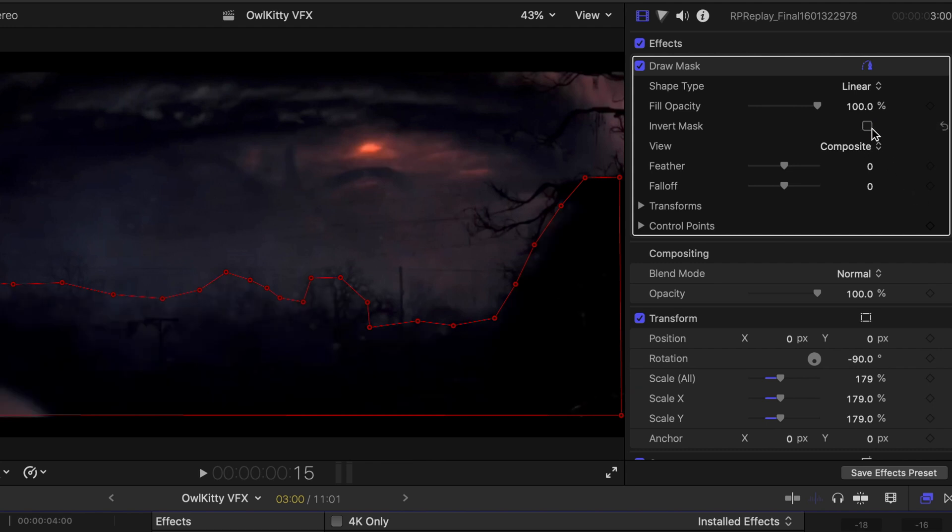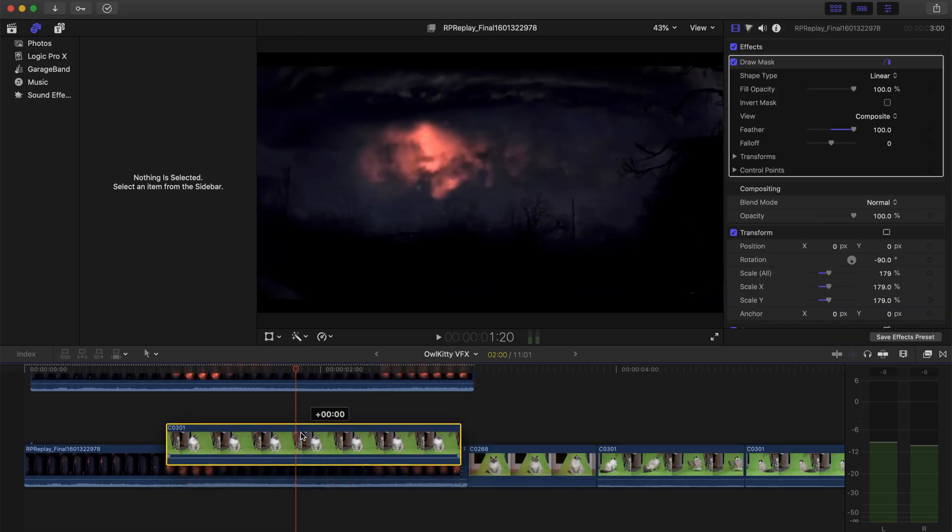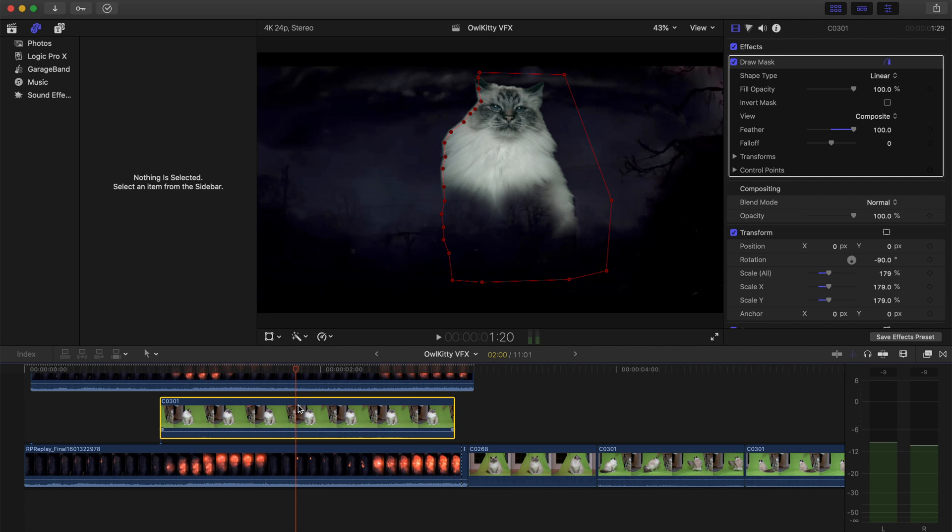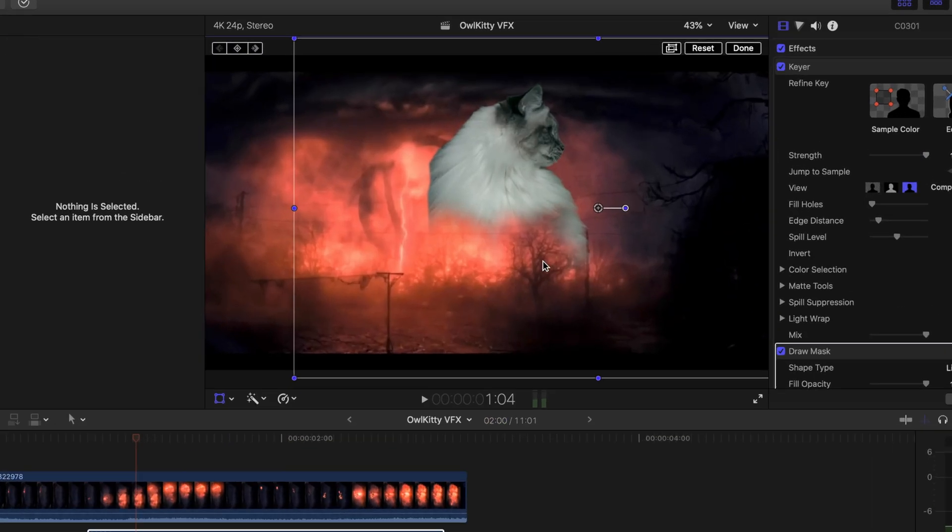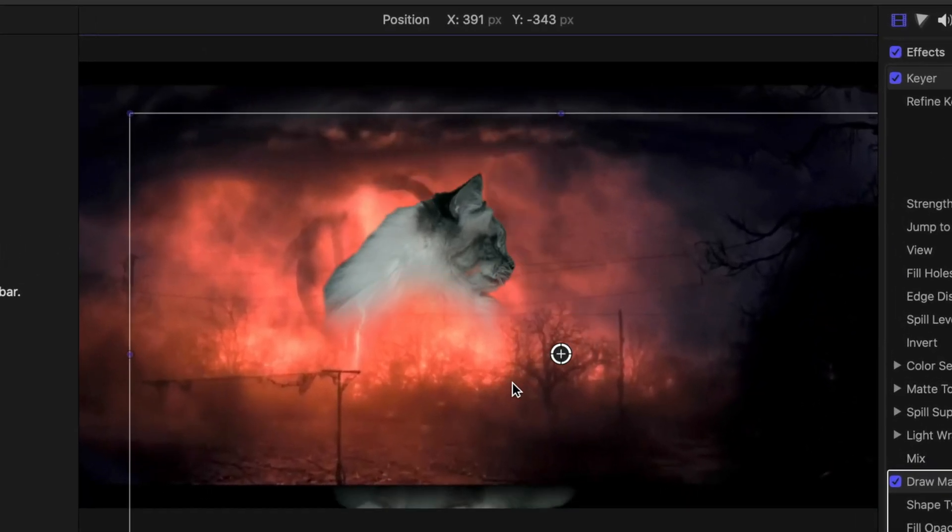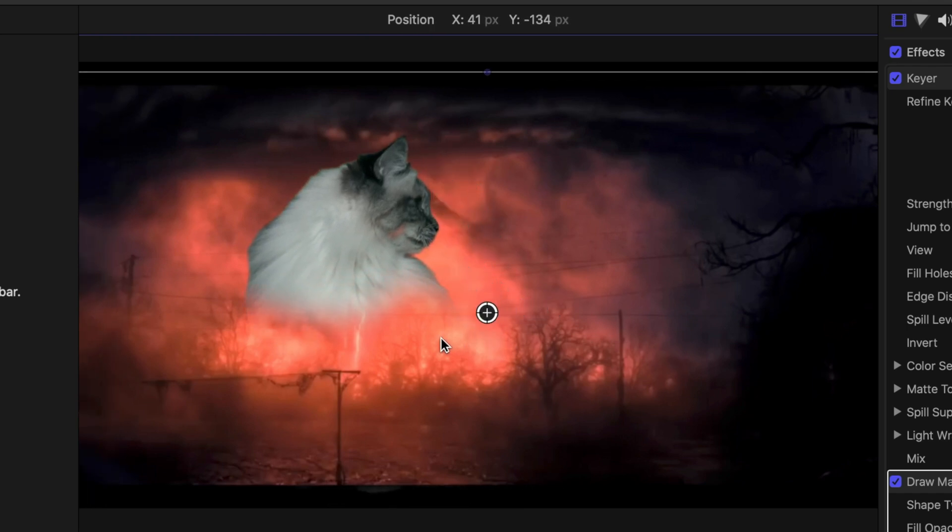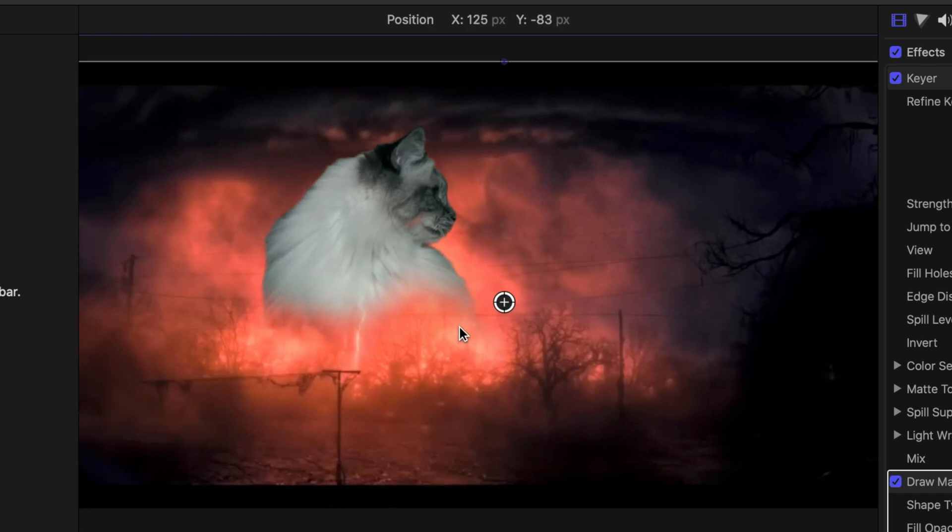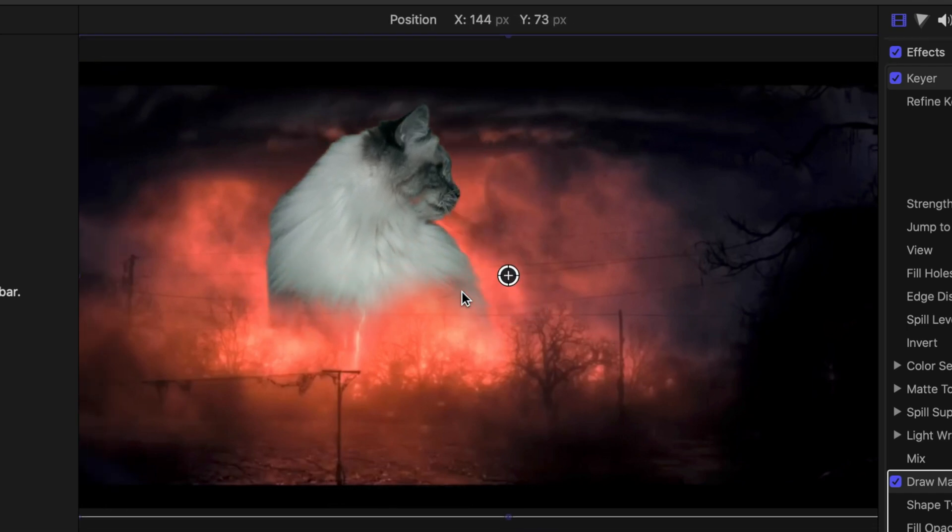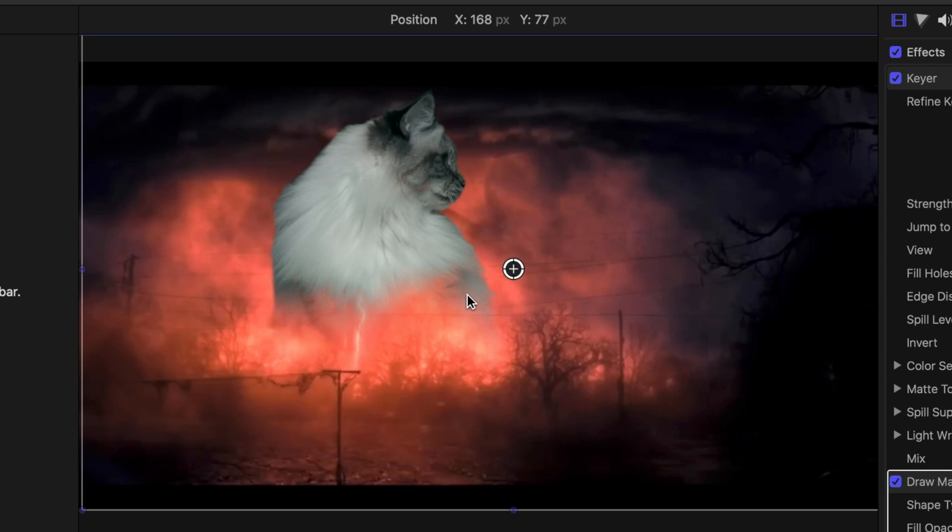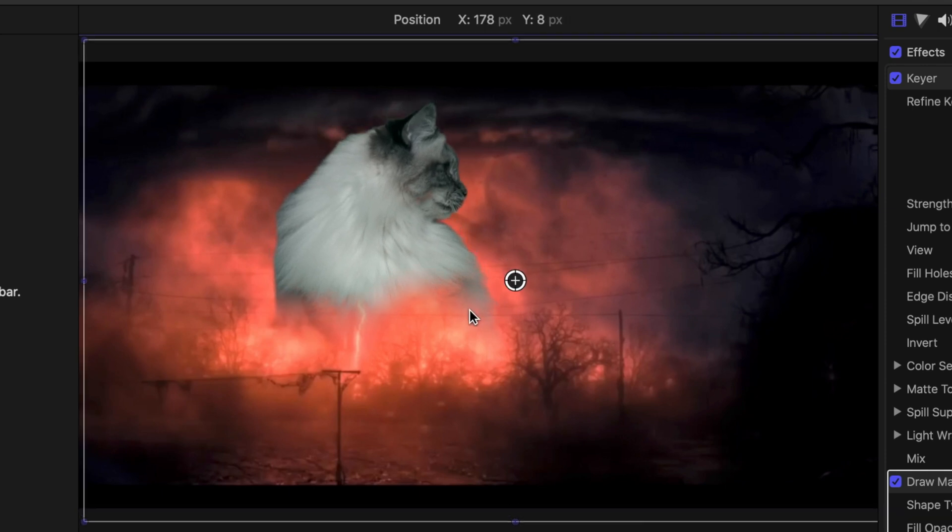Then place the green screen clip in the middle and also add a keyer. I forgot to show that, but once you've added the keyer on, then just place your cat wherever you want in the scene. So I kind of just placed it in the middle, trying to cover up as much of the background character as it could.